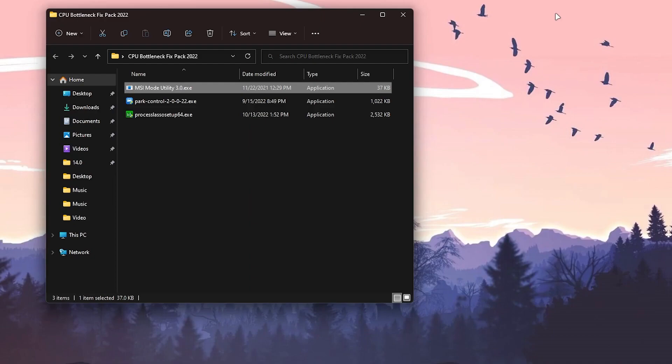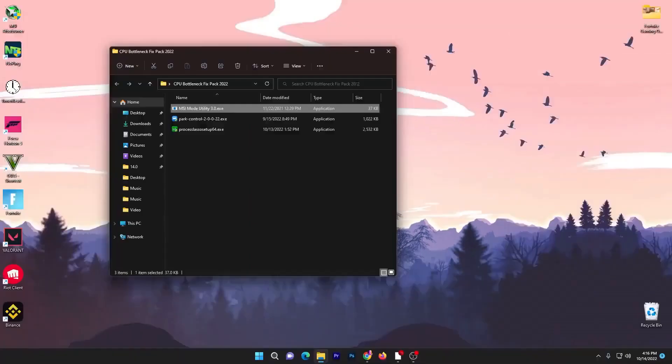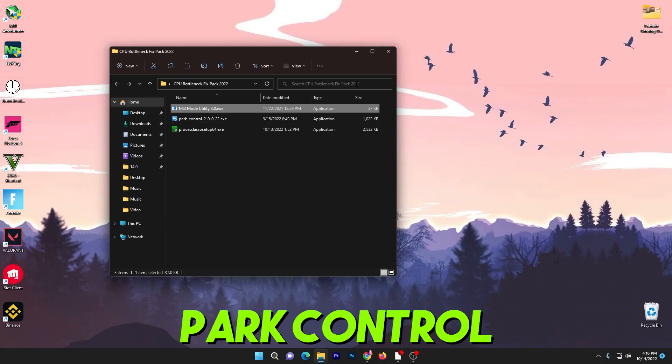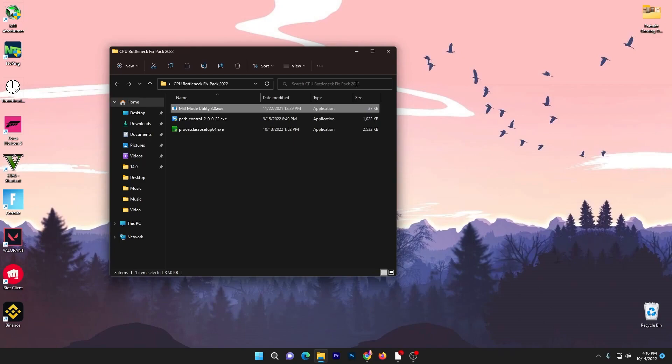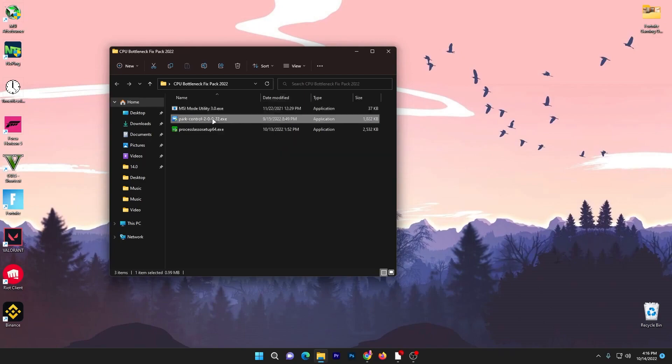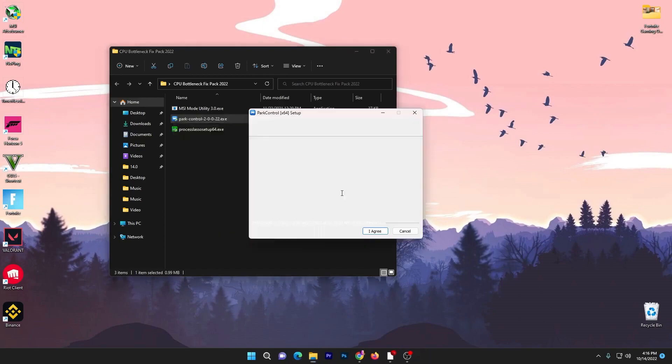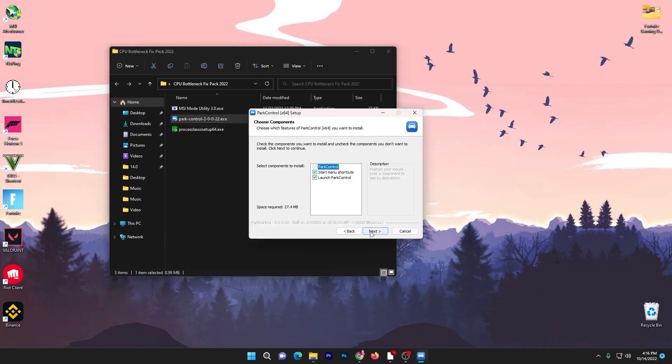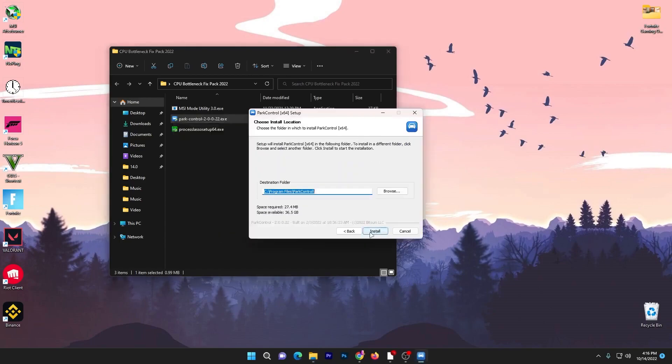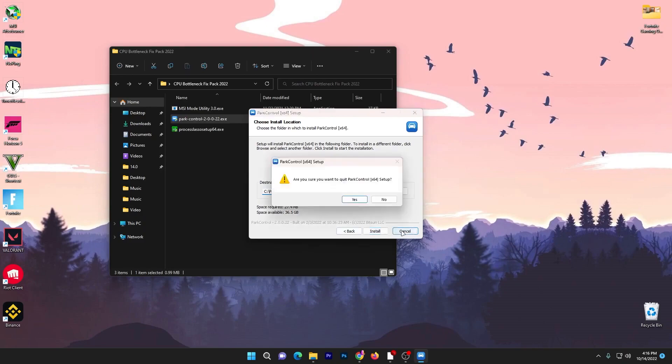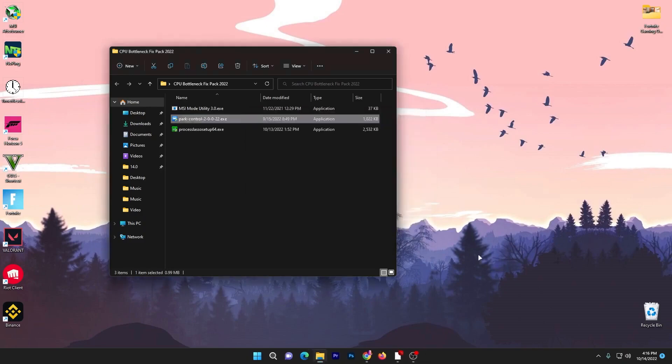For the second application, that is Pi Control, one of the best software available right now for unlocking or optimizing your CPU cores. You need to install this application on your PC. It's really simple: double tap here, click yes, click OK, click I agree, click next and install the software on your PC.